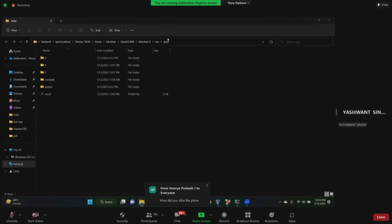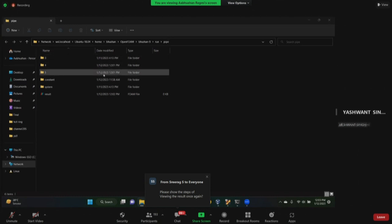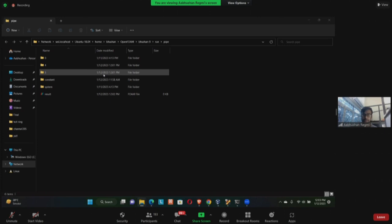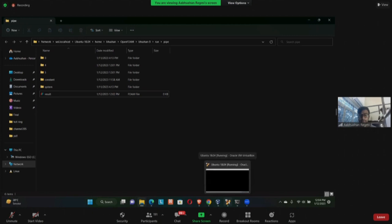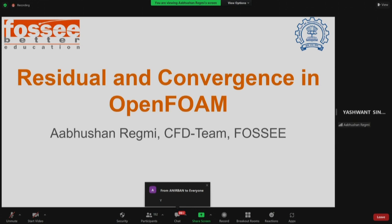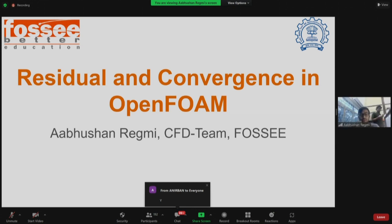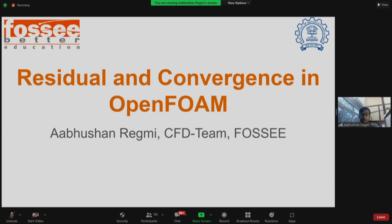Some participants could not complete the simulation — Binayak will try to resolve issues, but we need to move to the next tutorial due to time. You can also email us your doubts. The next hands-on session is on residuals and convergence and how we can control them in OpenFOAM. Whenever you run any solver like simpleFoam or icoFoam, you get a log with initial and final residuals. Let's see what they are and what they tell us.